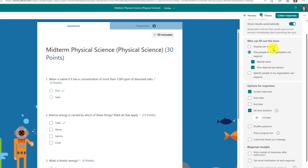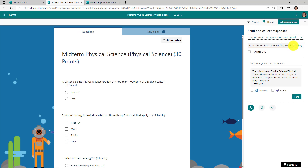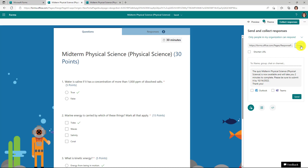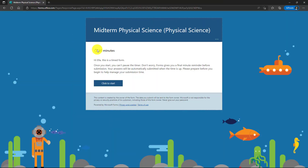We'll set it for 30 minutes. Now I'll go to collect responses, choose copy, and copy this link. I'll switch over and show what a student sees when they get a timed quiz. Signed in as the student, it says this is a timed form — 30 minutes. It says once you start, you can't pause the timer, but Forms will give you a final minute reminder before submission and your answers will be automatically submitted. We'll click start.